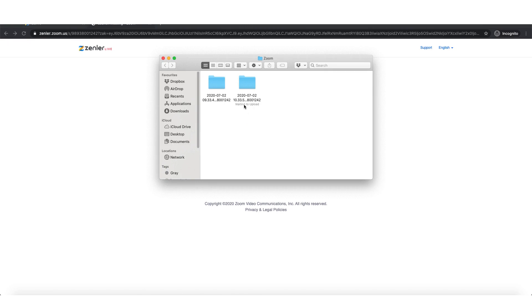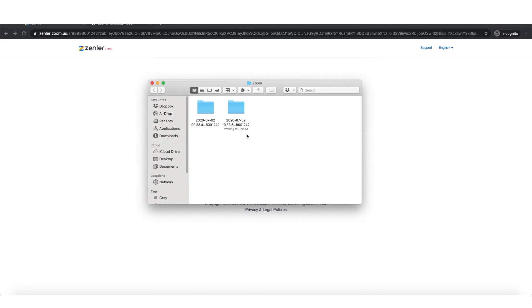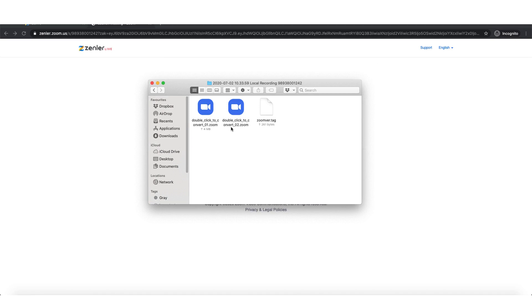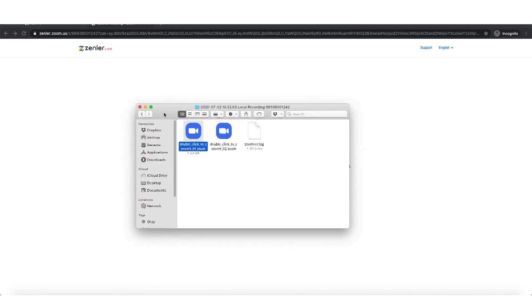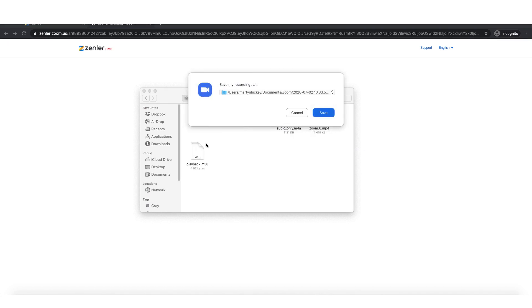So you see here straight away, it says waiting to upload. So I'm going to double click here to convert it. And what will happen now is it will show the conversion taking place. There you go. So that's now converting the meeting recording and it's saved. It's saved to my specific zoom file.